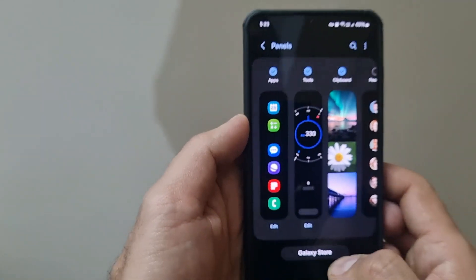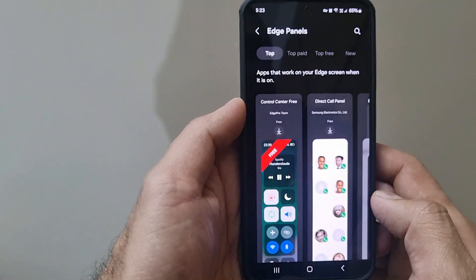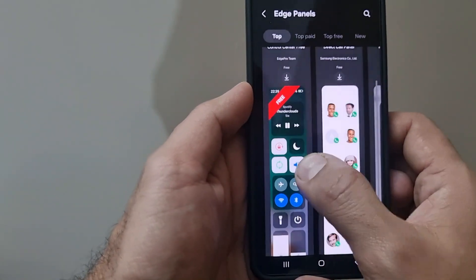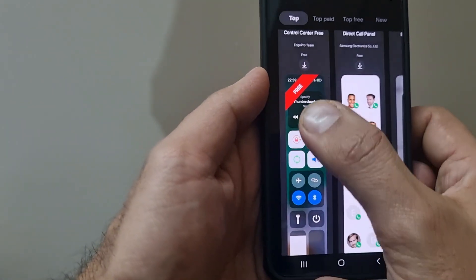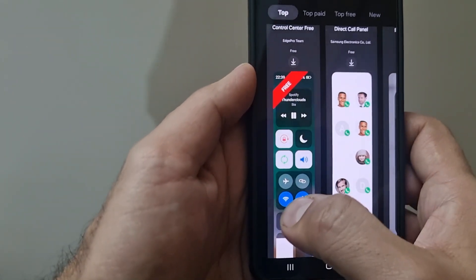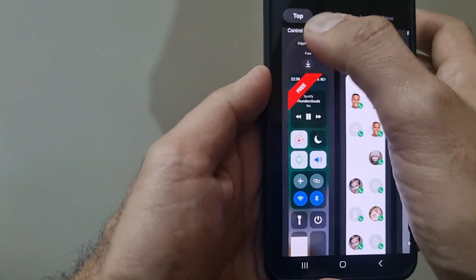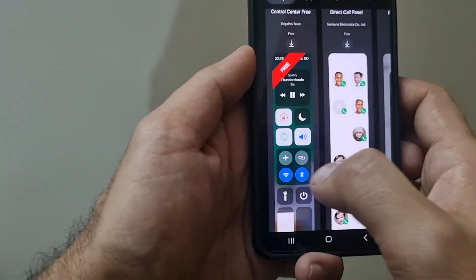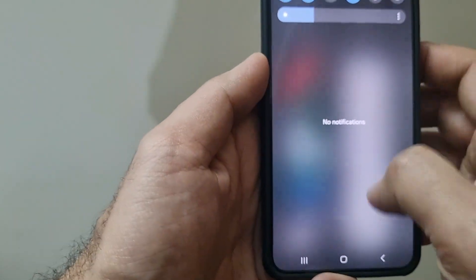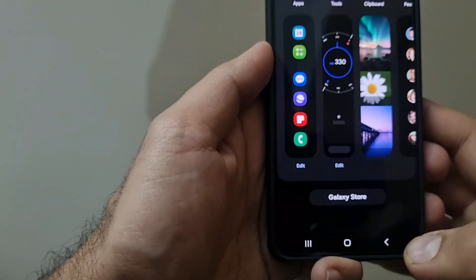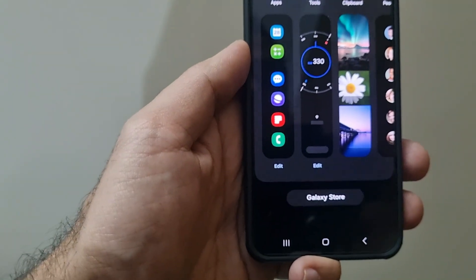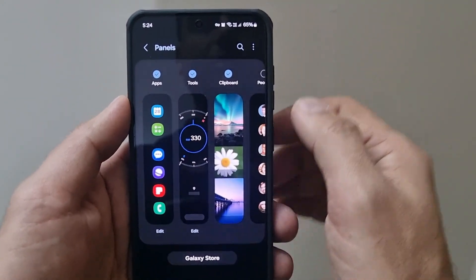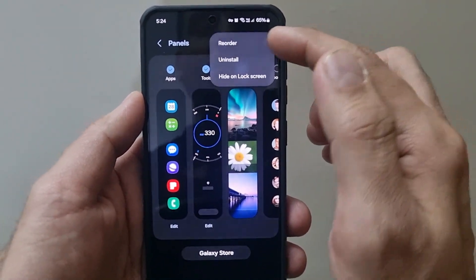In fact, you can head over to Galaxy Store to have certain other types of edge panels as well. Like for example, this one offers you complete control, like a control center app only, where you can have access to your quick toggles as well.